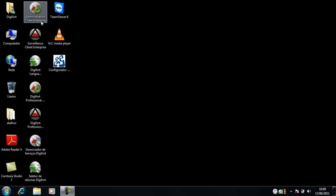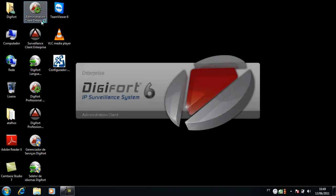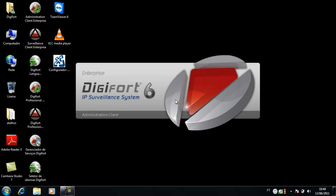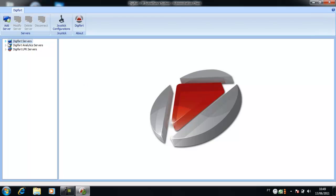First, access the Digifort administration client located on desktop. After, log in to your server.